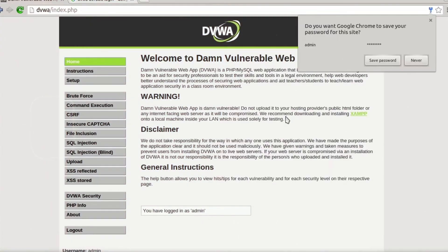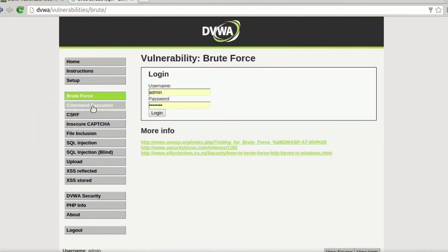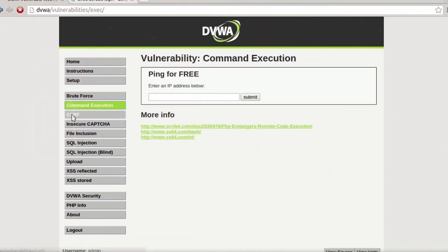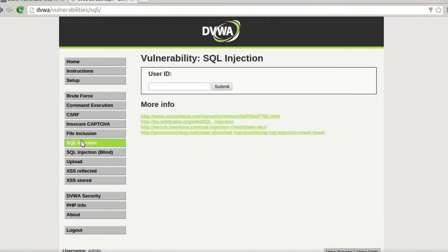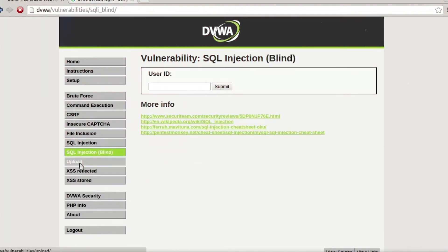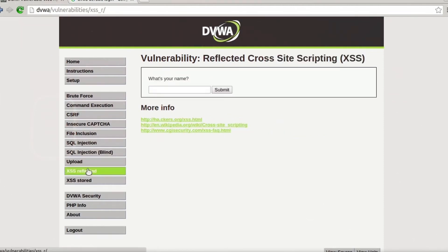Number seven: Samurai Web Testing Framework. The Samurai Web Testing Framework is a live Linux environment pre-configured to operate as a web pen testing environment. It comprises the best free and open source tools that focus on testing and attacking websites. The selection of tools has been based on those used in security practice, covering all four stages of a web pen test.